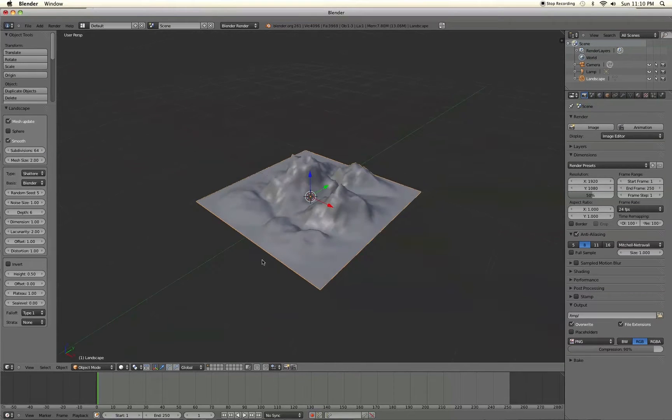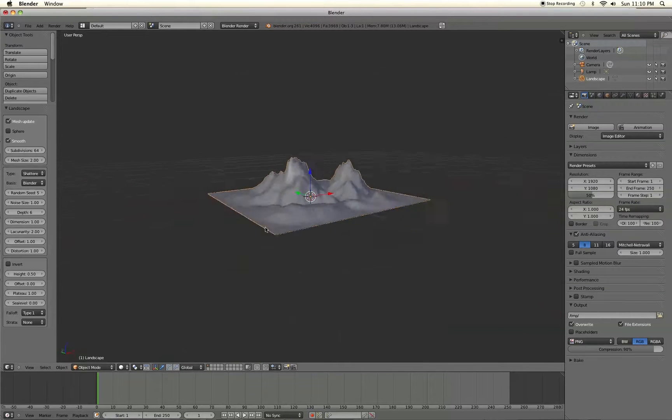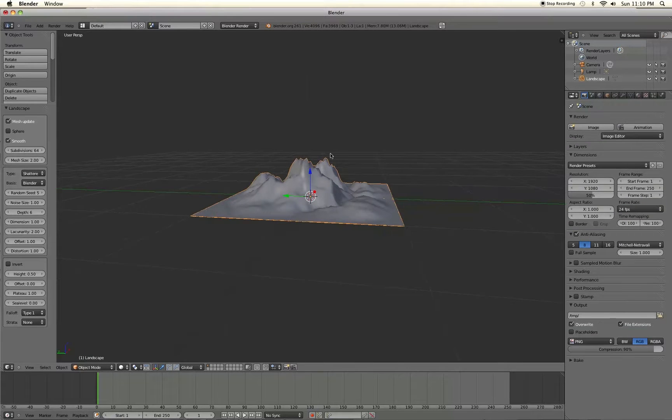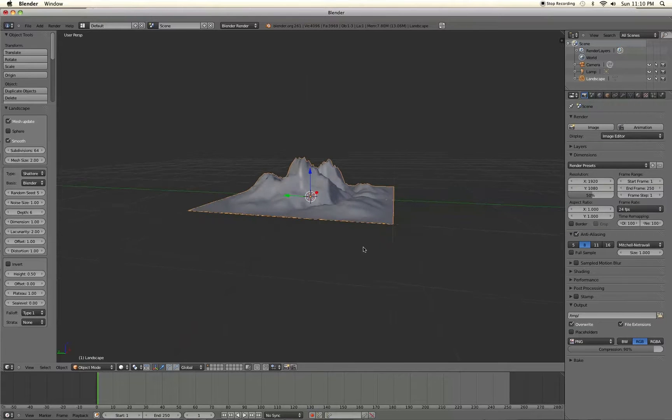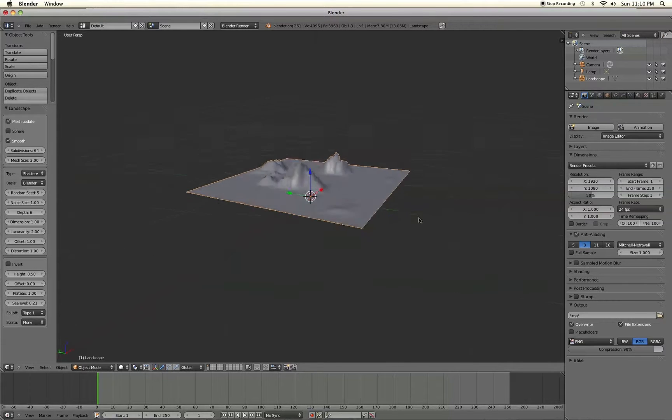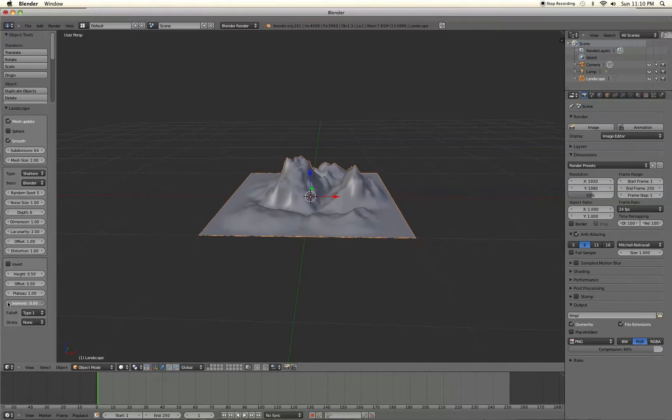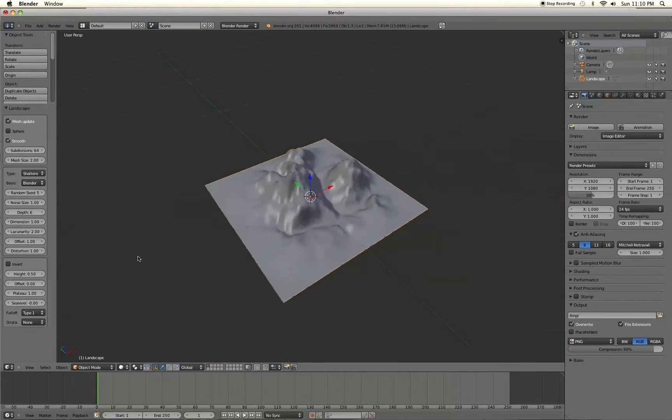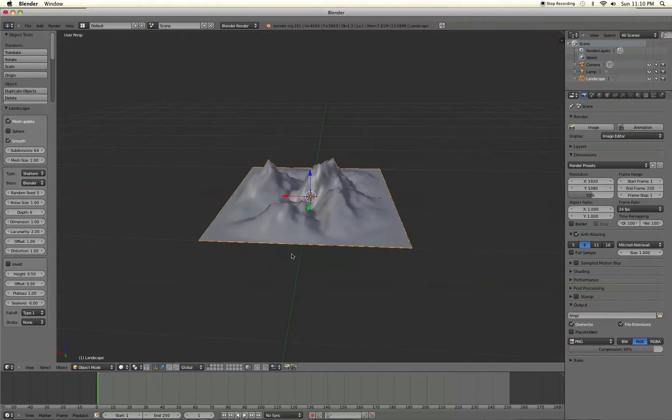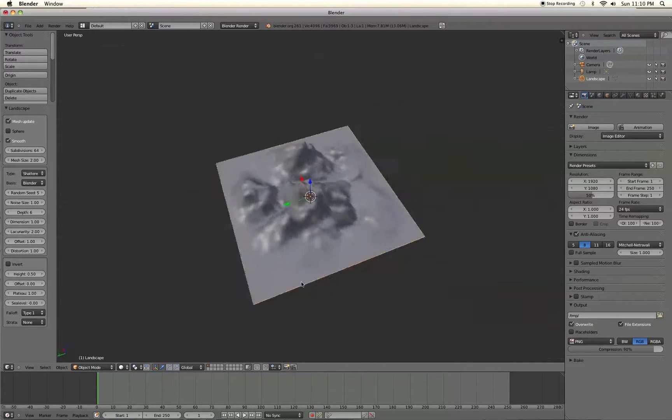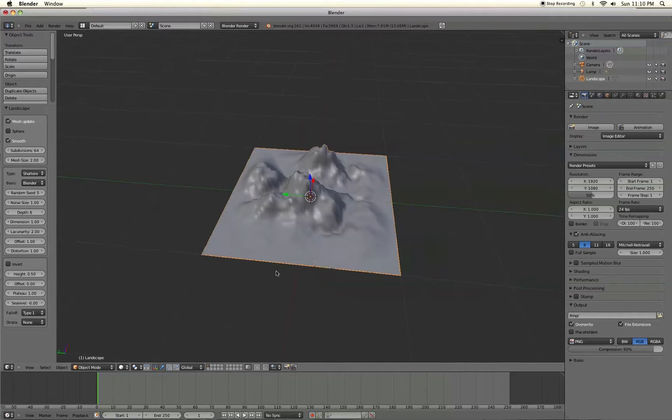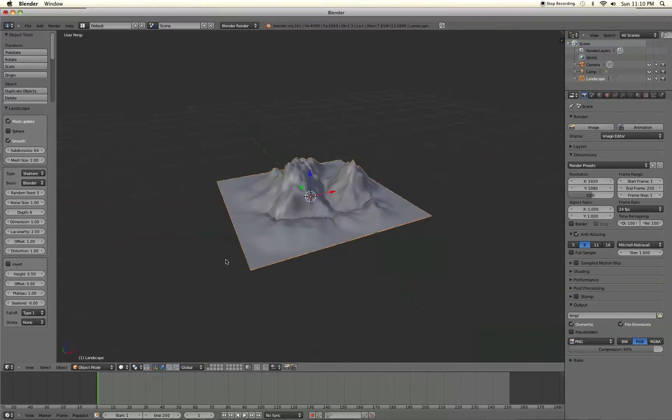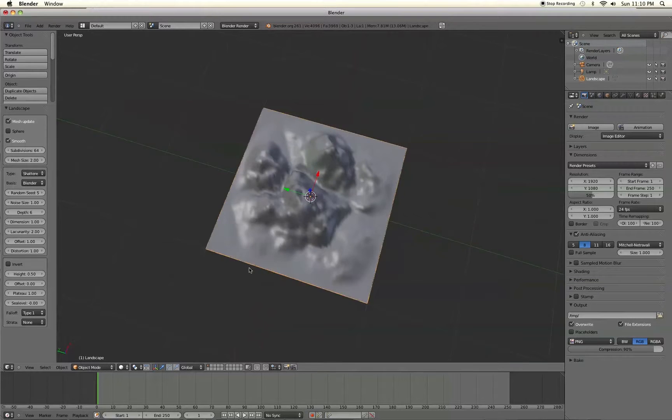The other settings here will just basically change how high the little bumps are. And you know how high or how low the sea level is. Just like that. So yeah, just check out that link at the bottom. It'll give you a really awesome rundown on all these different features here. Or you can just play around with them and just see what they do. So anyways, let's get to the texturing part.